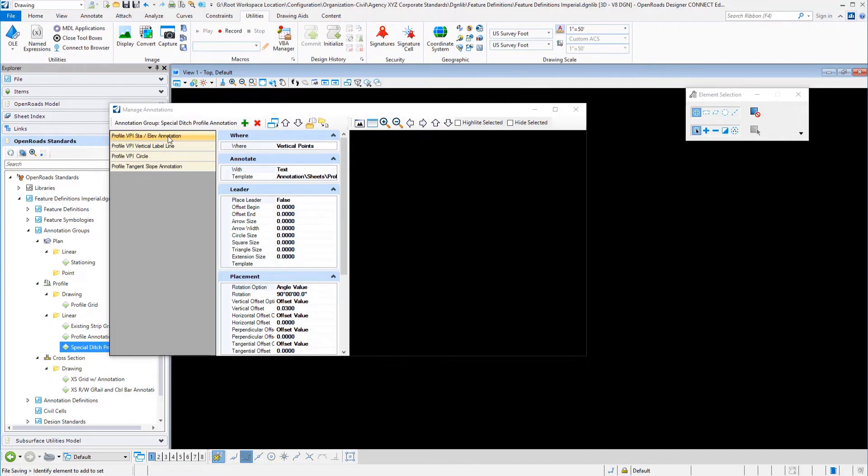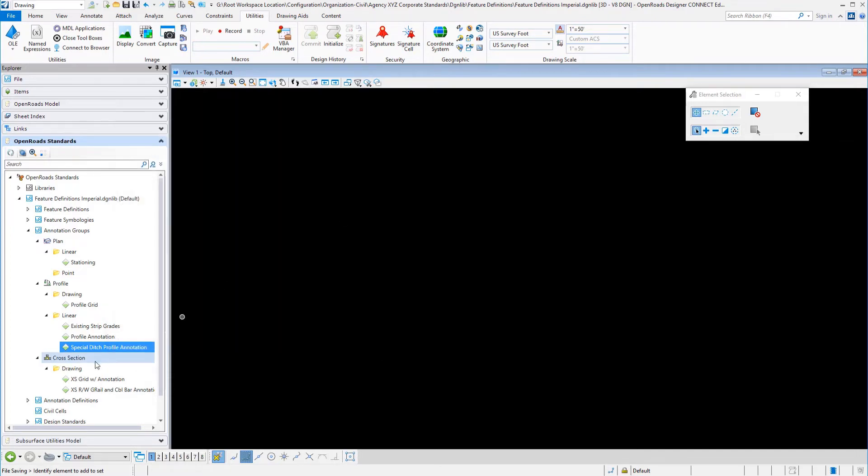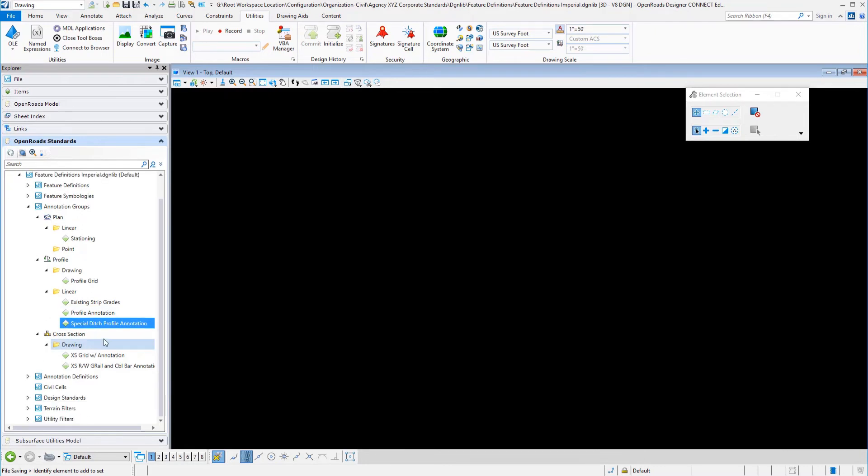We also have basically a scaled down version of the profile annotation here in the special ditch where we just label the PI station and elevation, a label line, a circle, and then a tangent slope. What I did to develop that is I just copied the profile annotation, gave it a new name, and then took out everything that I didn't need.